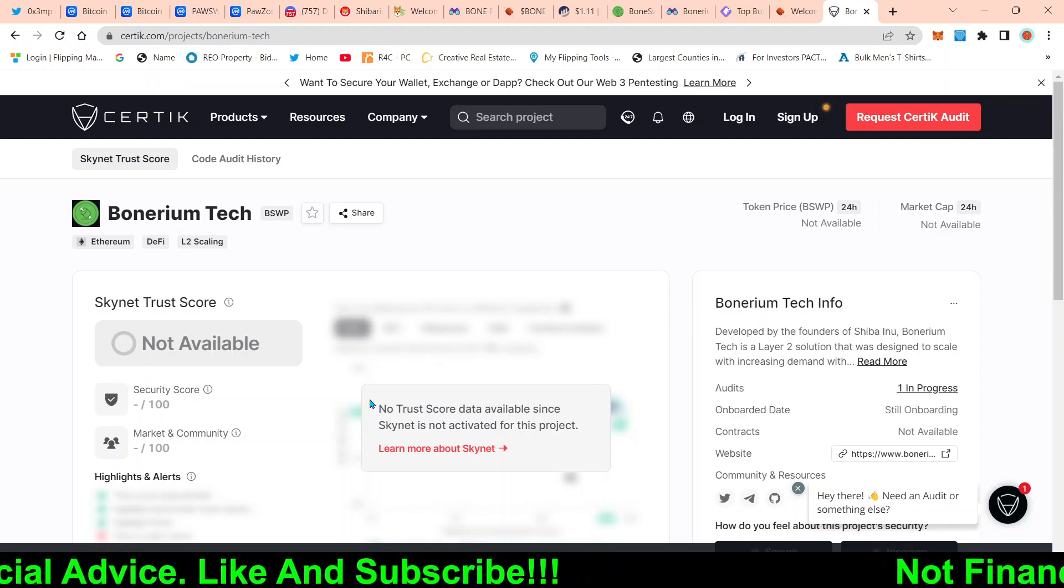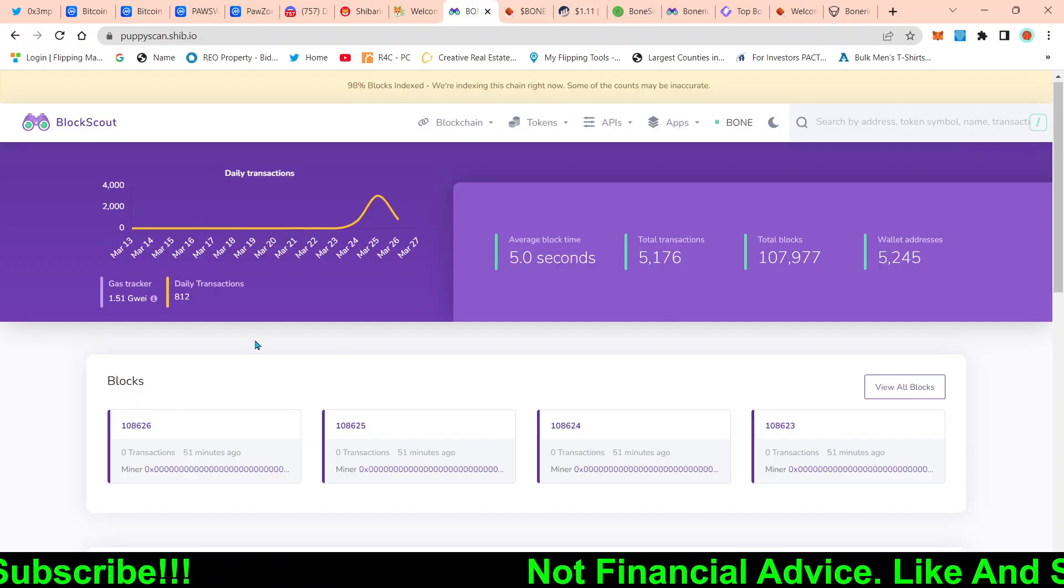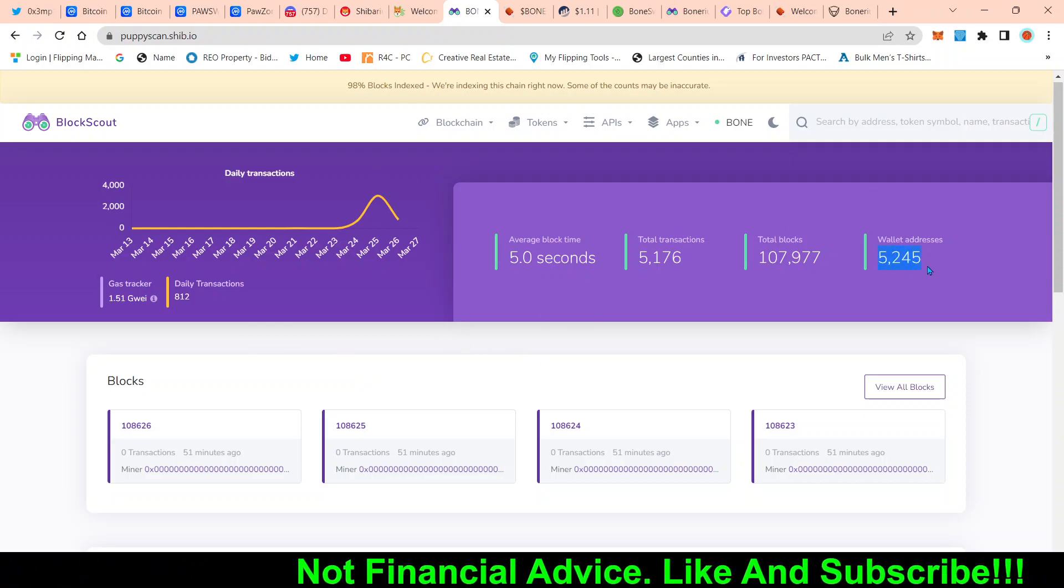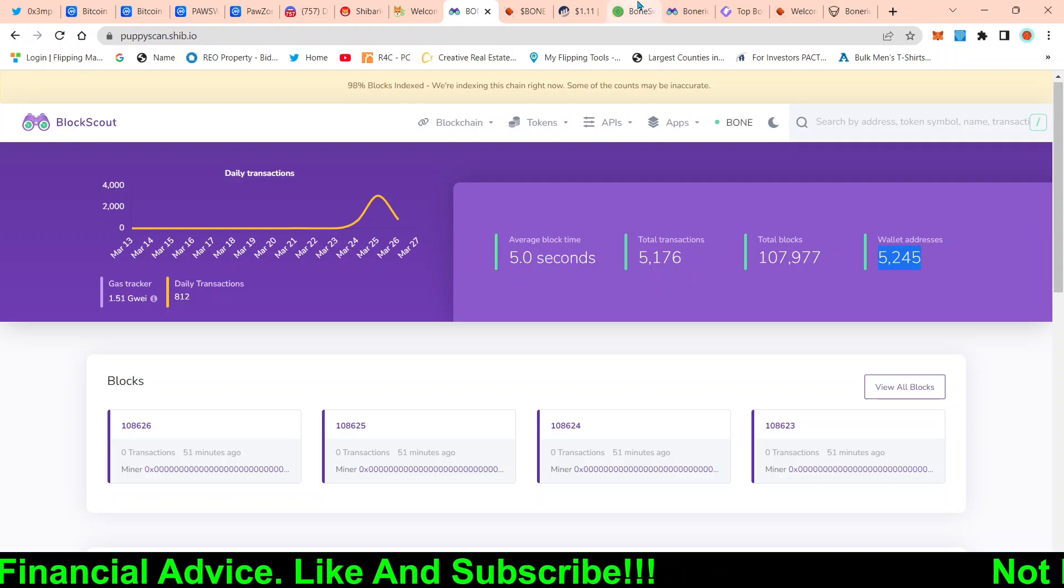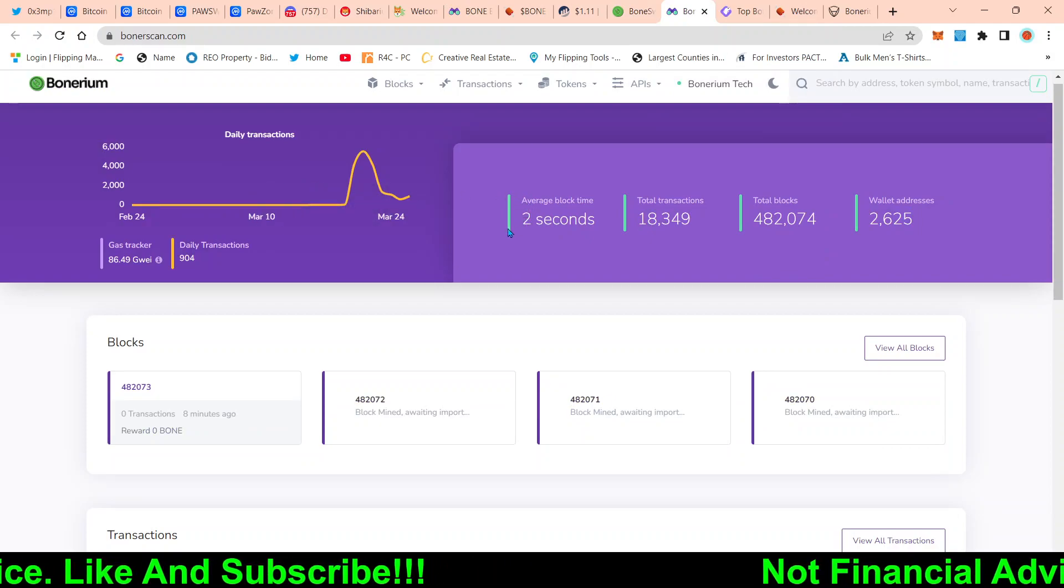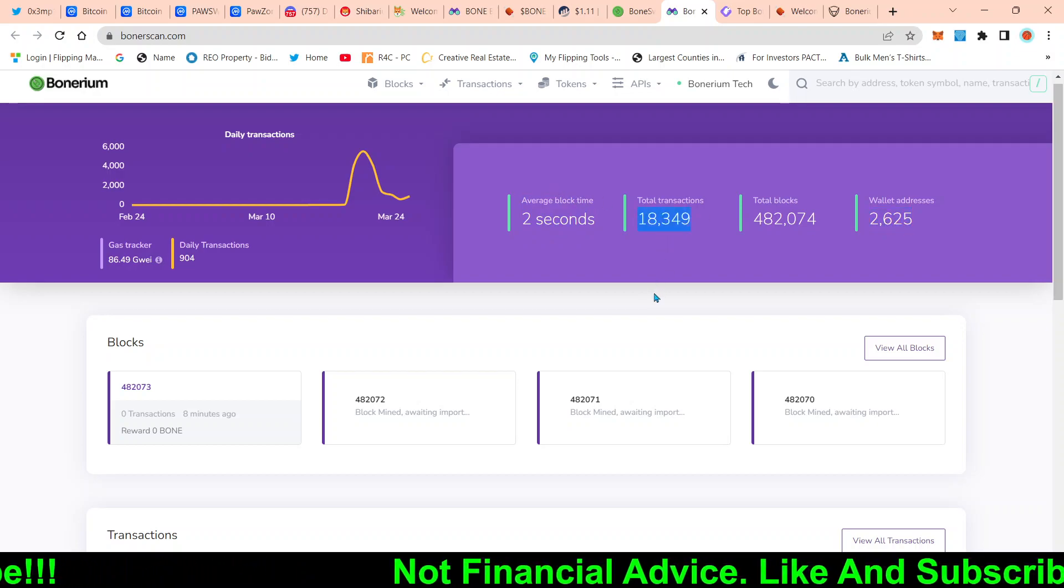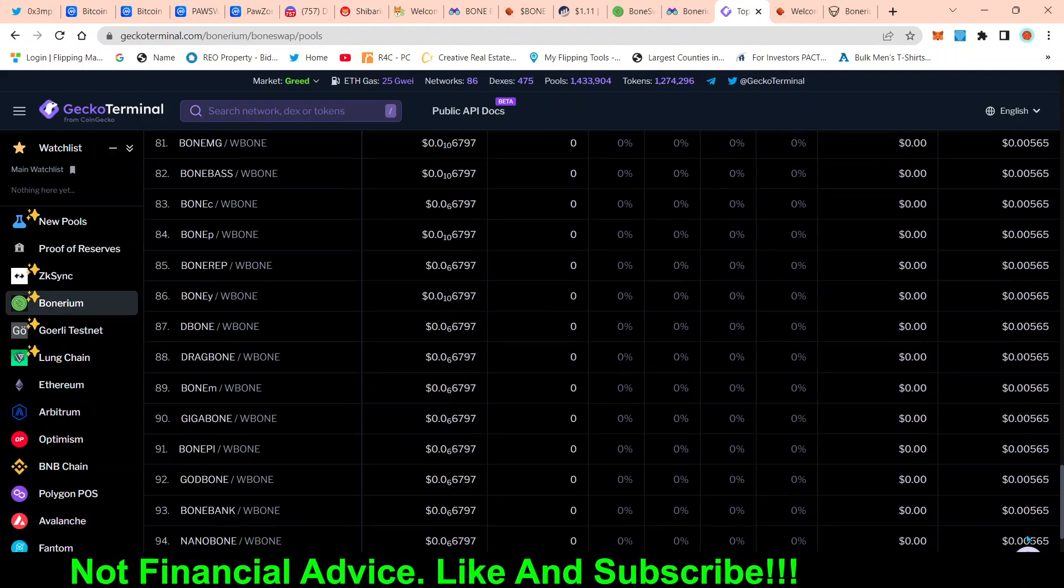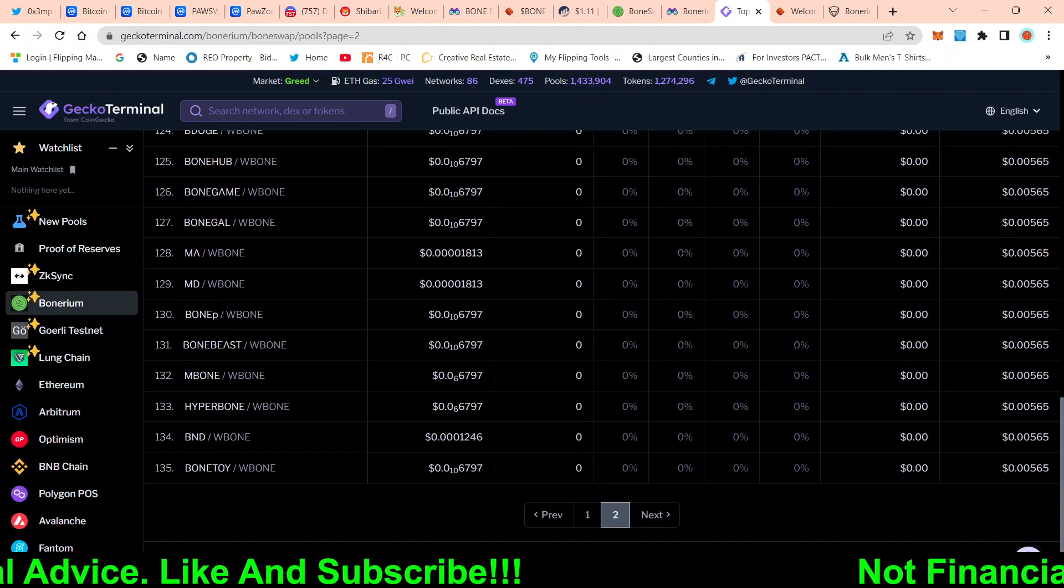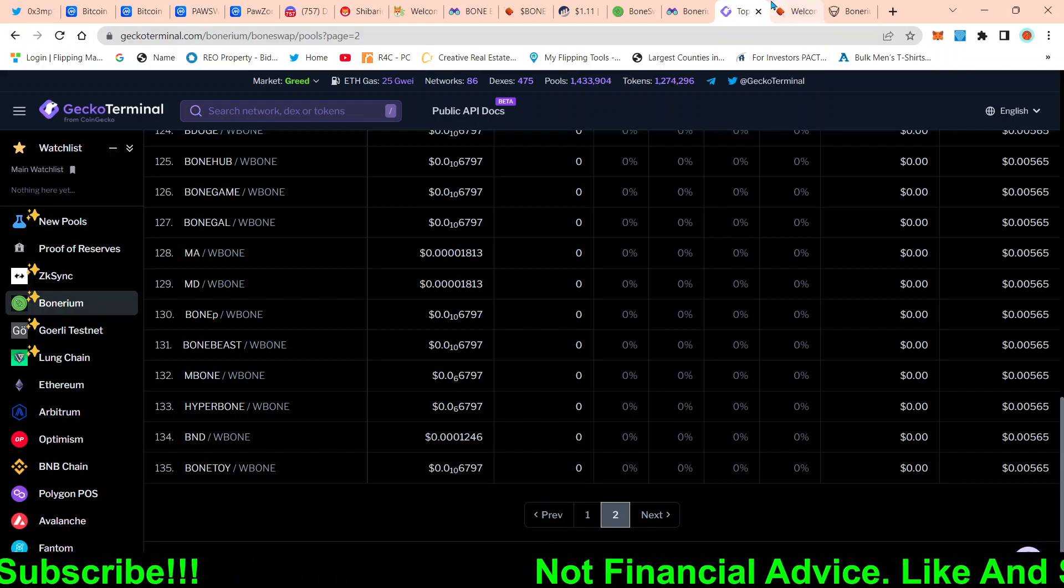So Bonarium is a competing layer two with Shibarium. They have their docs out. This is a Shibarium beta. As you can see, we have 5,000 wallets that's interacted with the beta. 5,000 transactions, block time is five seconds. So if we look at Bonarium, their average block time is two seconds. Current wallets right now is 2,625. Transactions already at 18,000. And they currently right now, they have about 135 projects. Shibarium currently have about 5,000 people ready to get into it.